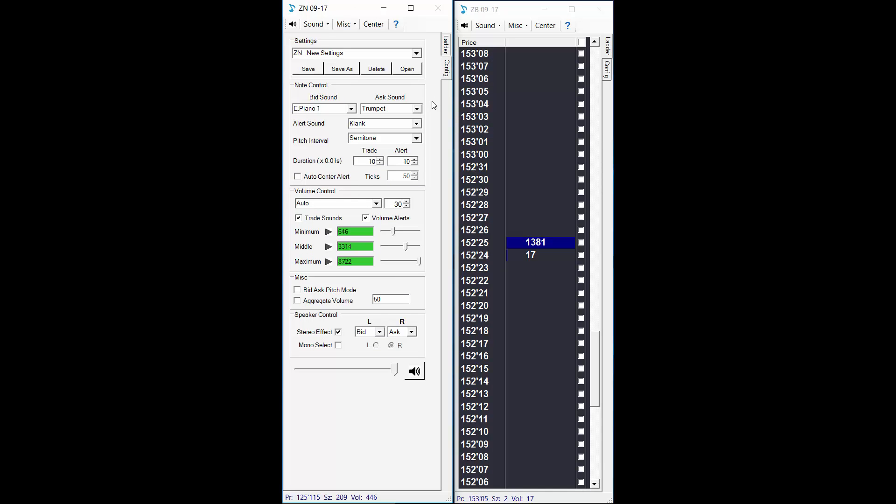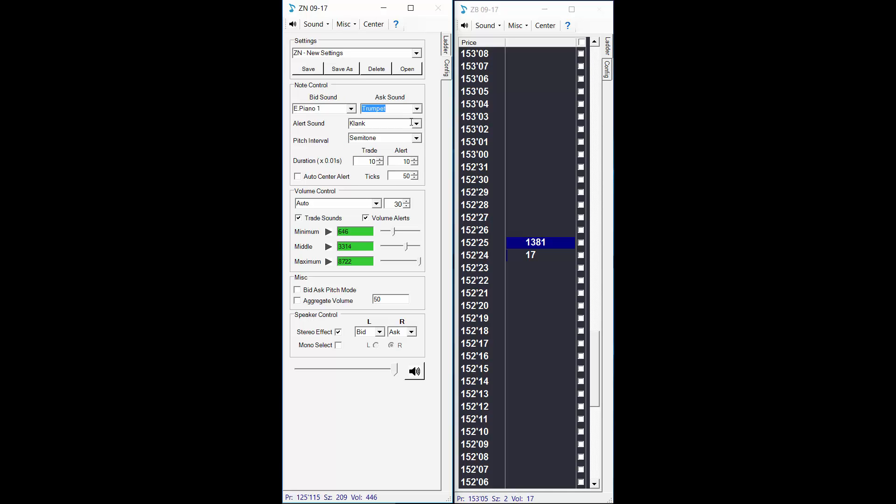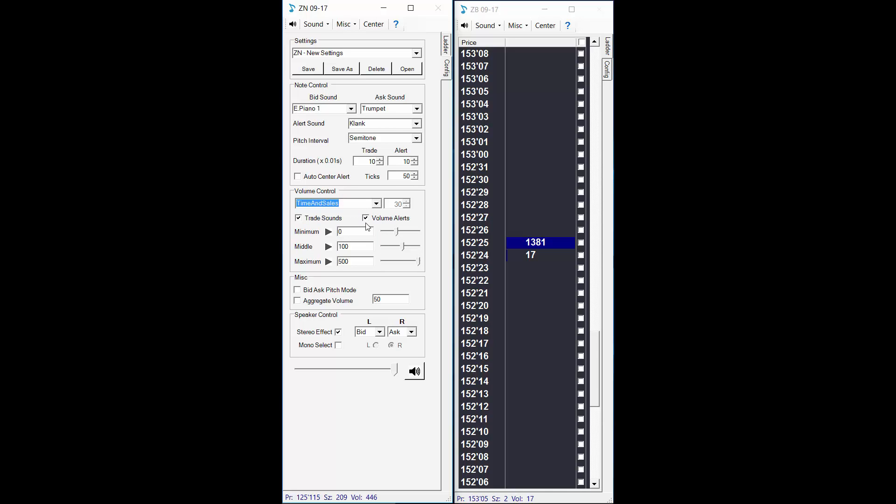So just quickly we have electric piano and trumpet selected for our trade sounds. We have large trade alerts configured for 100 lots and 500 lots or more. So those are the sound effects you'll hear if a large lift occurs or a large hit of the bid, and the louder the sound alerts the bigger the trade.